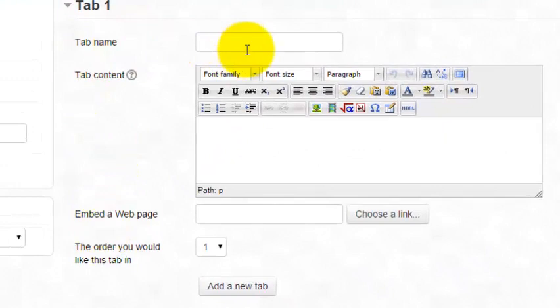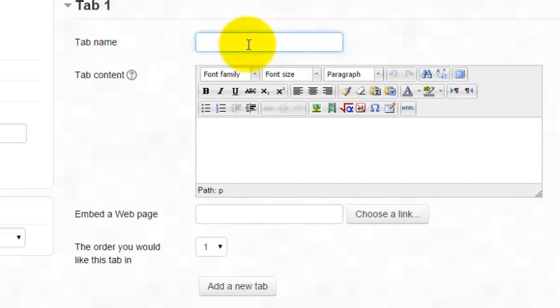The first thing you're going to type in is the tab name, and that is what you're going to see up at the top of the tab. Now you want to keep these short and concise because the longer that they are, the more space they take up on the screen. And so it can become difficult to get more than two or three tabs on there if you make it wordy. So you want to keep them short.